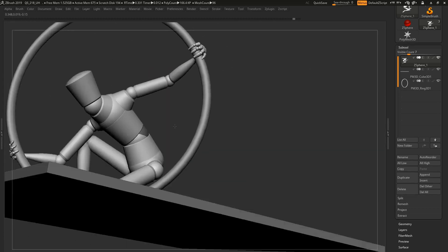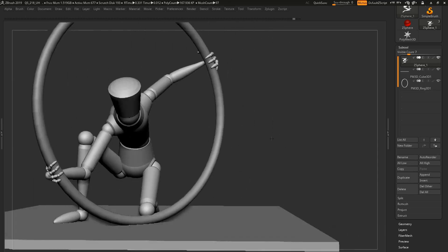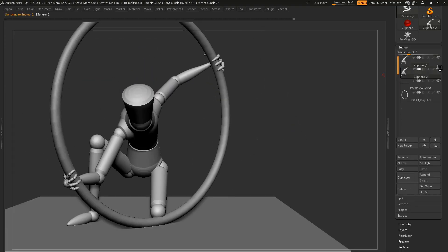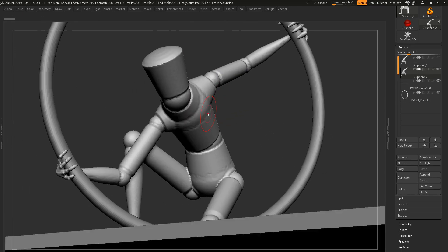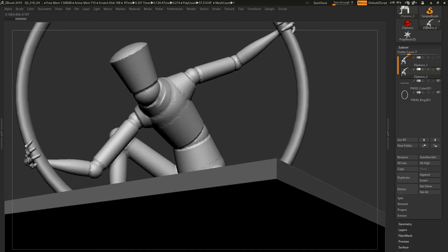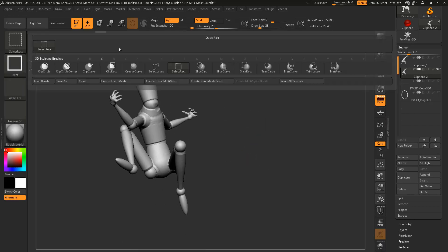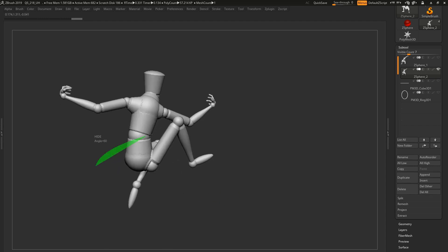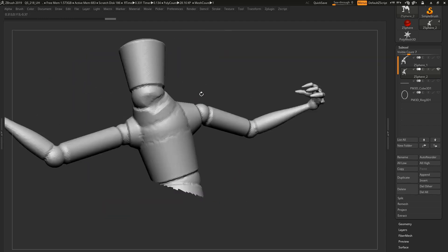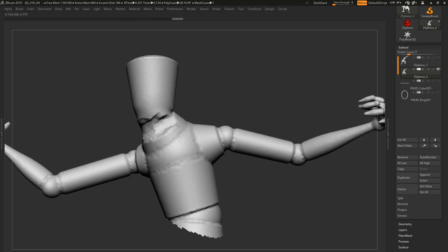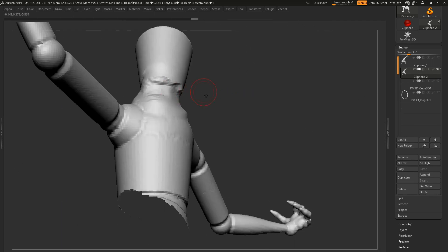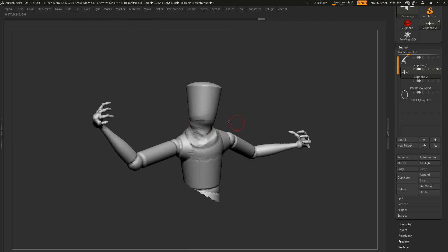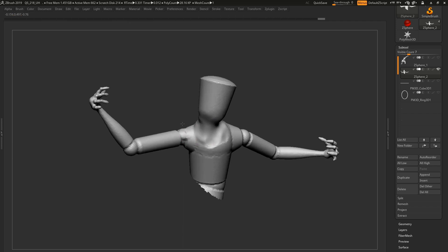A lot of people — most people — want to know which is the better route, and the thing is that the answer isn't always that black and white. It's not always that cut and dry. It depends on a few factors: number one, what is it that you're doing, why are you doing it, and is it the only reason why you're doing it?